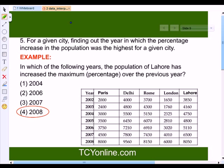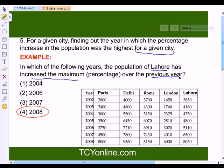From the given data table, we can also find out the years in which the percentage increase in population was the highest for any given city. For example, it says: in which of the following years has the population of Lahore increased the maximum in percentage over the previous year? So first of all, we will look at the column of Lahore and study its population in each of those years and the year previous to it.